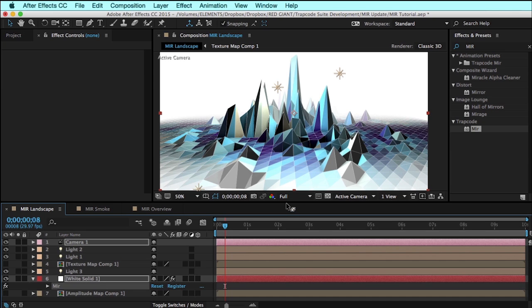Hi folks, Harry Frank from Red Giant here, and in this tutorial I'd like to cover what is new in Trapcode Mirror 2.0.